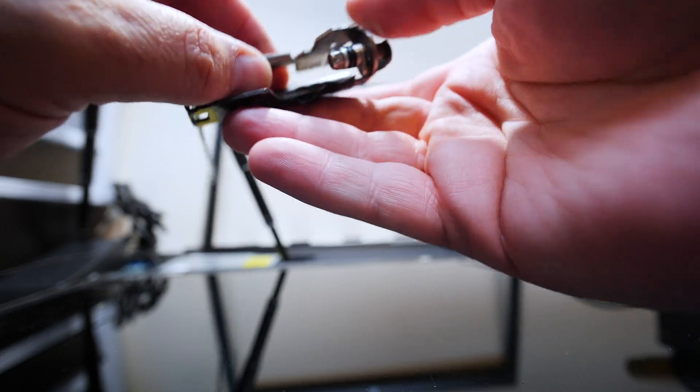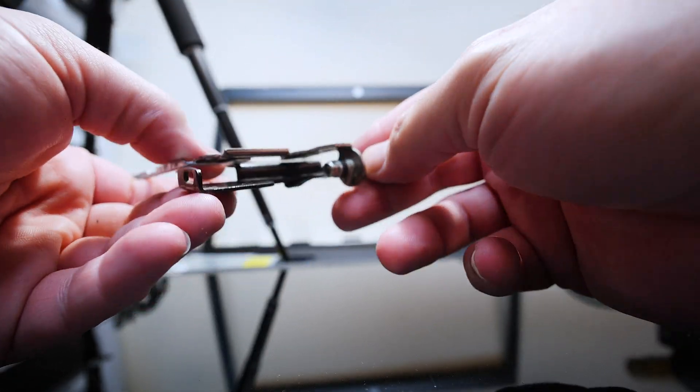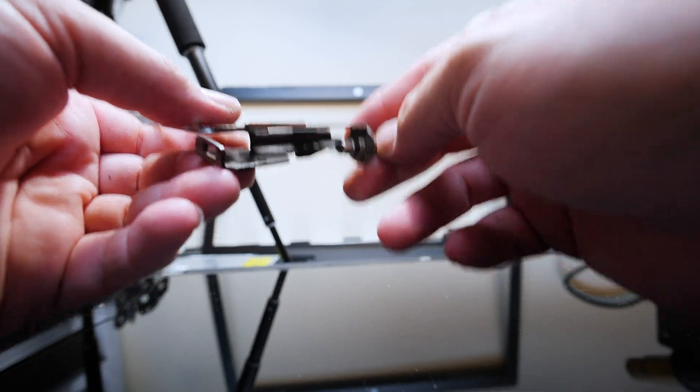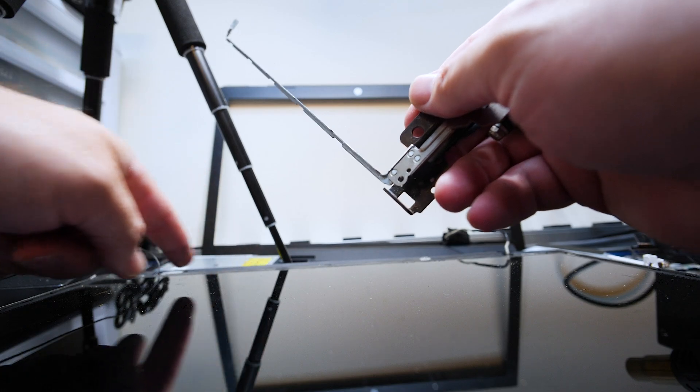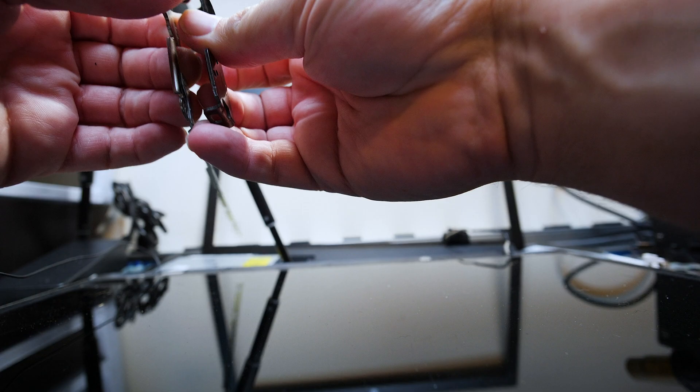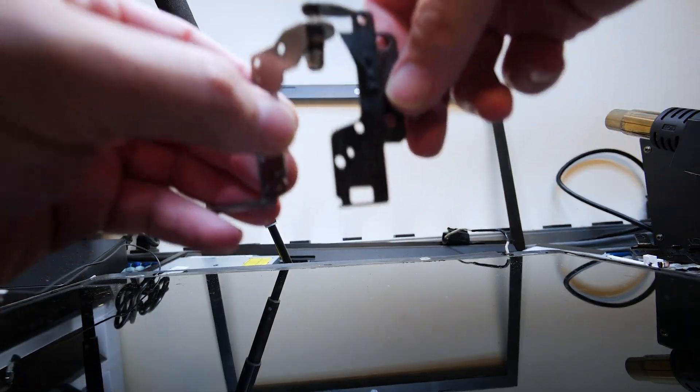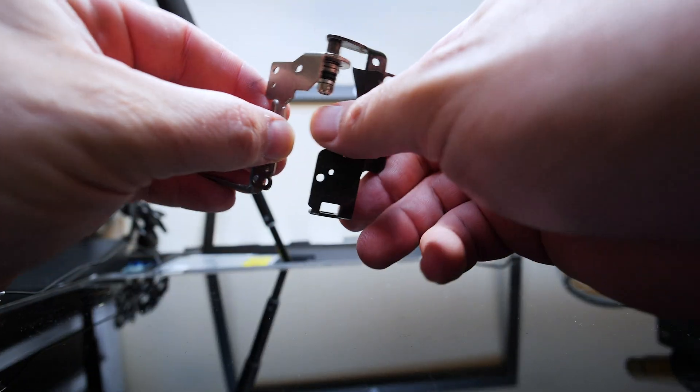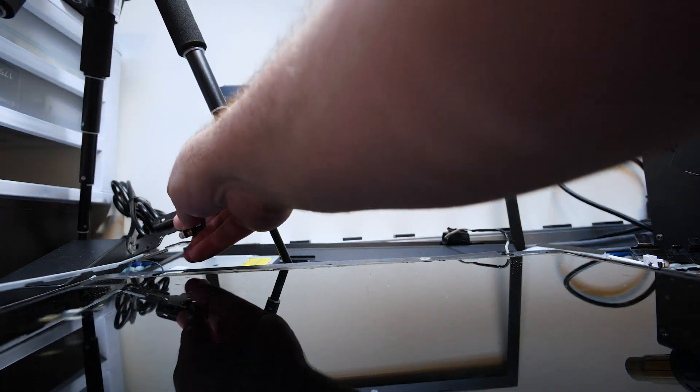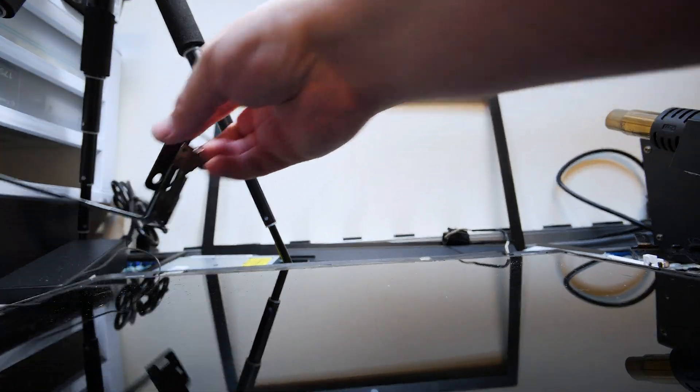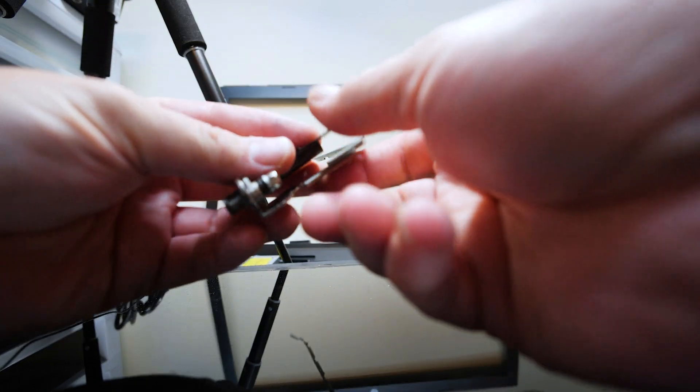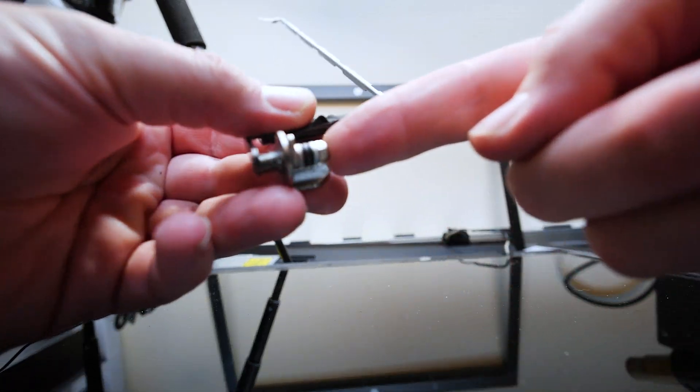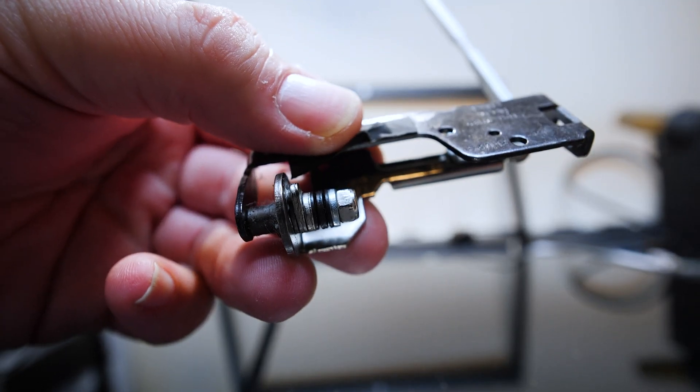The first step is to extract the hinge from the body. You don't necessarily have to get it out of the lid assembly like I did, but get it out of the body and get it to where you can close it. Get it to where the hinge, this part right here, is maximally visible.